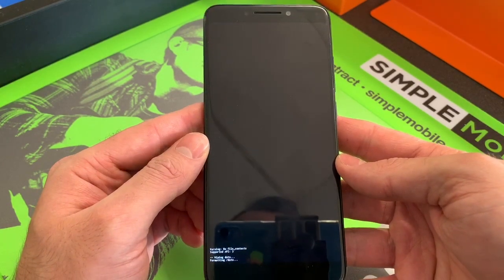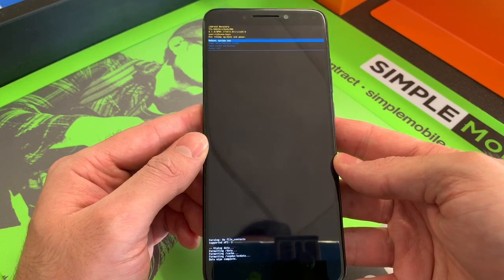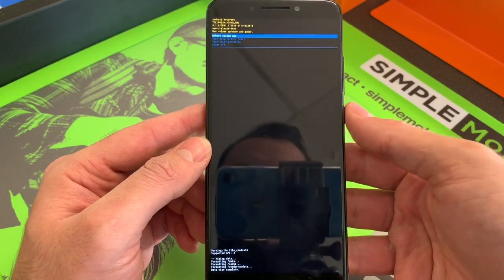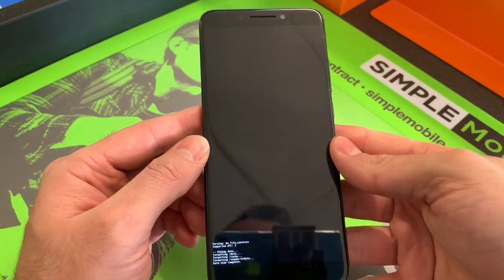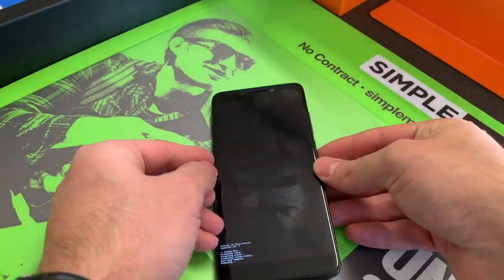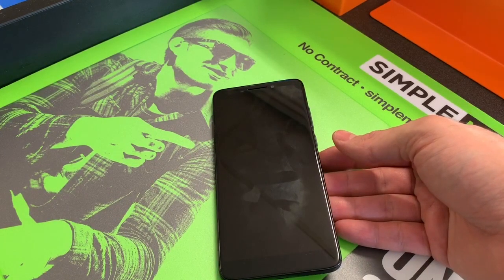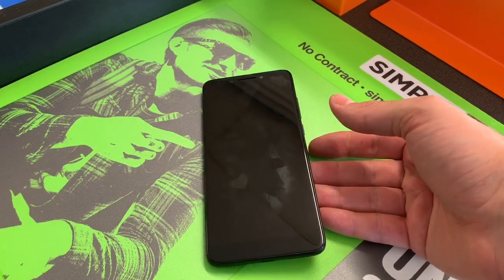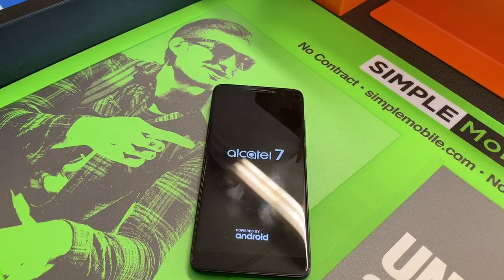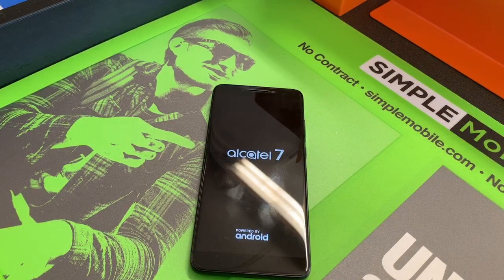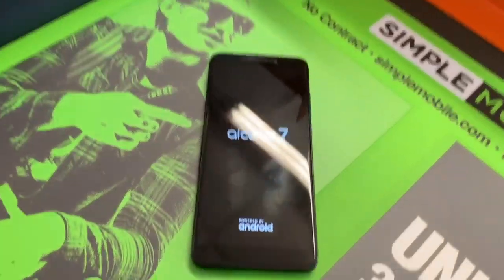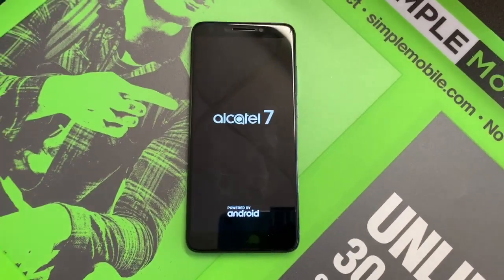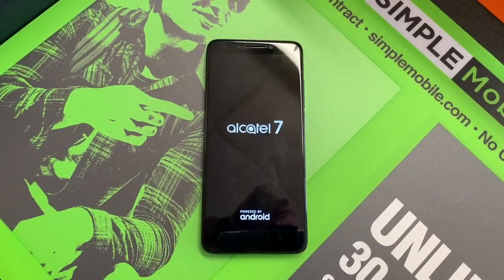When it comes on, just reboot system now by pressing the power button. There you go, this is how you factory reset your Alcatel 7 model number 6062W. Thank you, and like and subscribe.